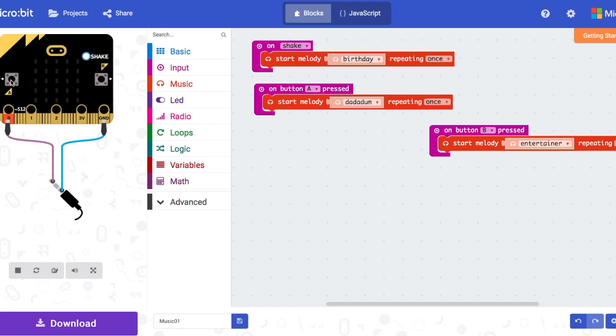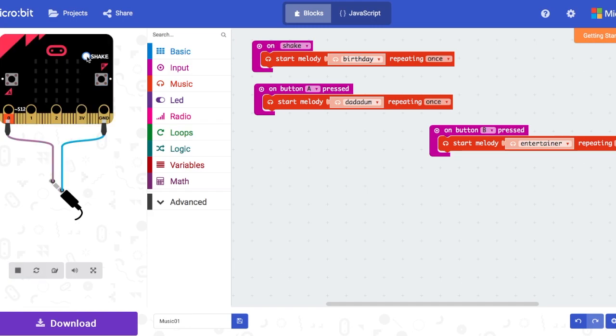Now, if you click the shake button, you'll hear the birthday song repeating only once. And when you click the B button, you'll hear the entertainer. And when you click the A button, you'll hear the medley da-da-dum.